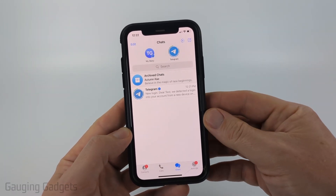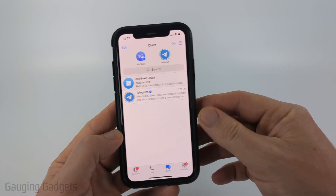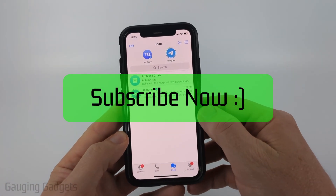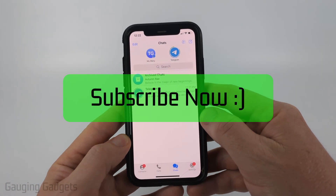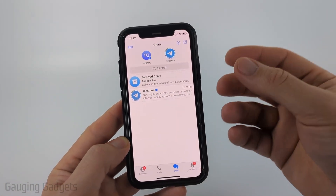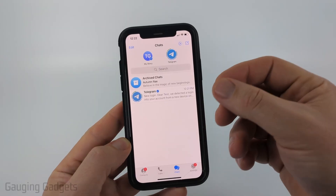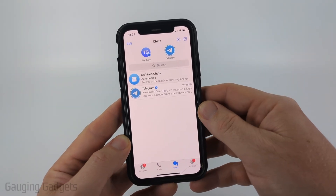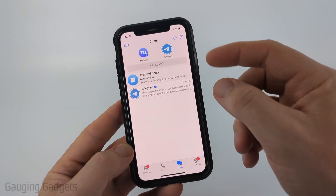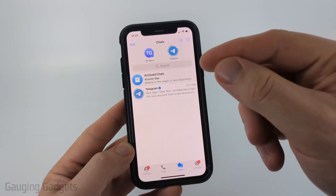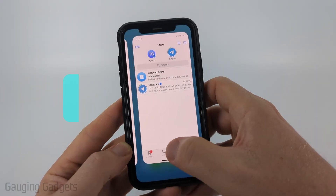If this video helps you please consider giving it a like and subscribe to my channel because that really helps me out. We can easily fix this issue by turning off the sensitive content filter on Telegram, but unfortunately you cannot do this within the Telegram app.